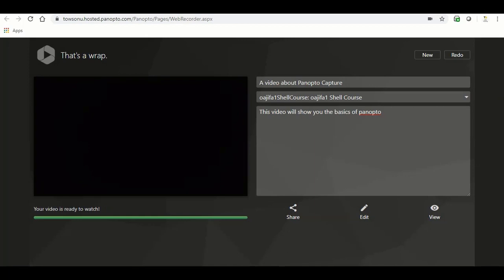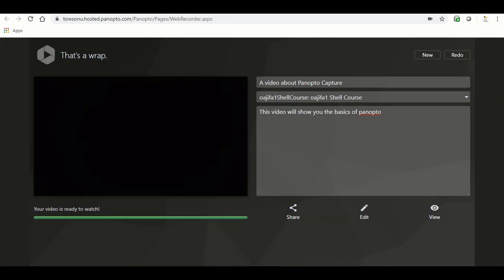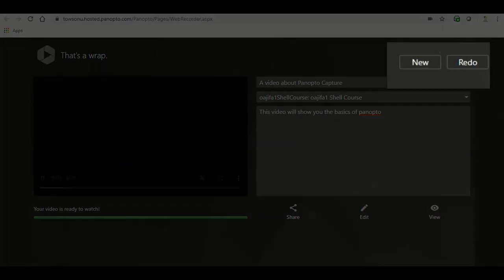If you would like to redo your video, click the redo button in the upper right hand corner. If you would like to make a new video recording, click the new button in the upper right hand corner.